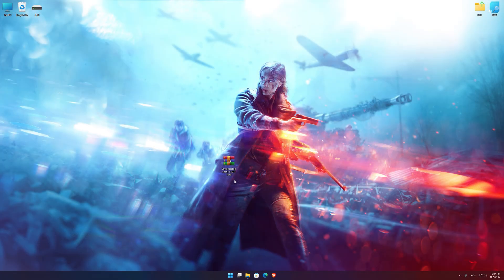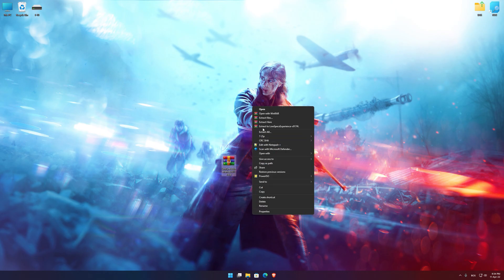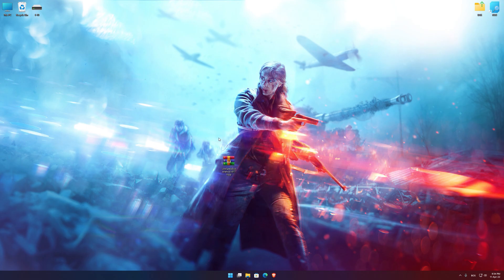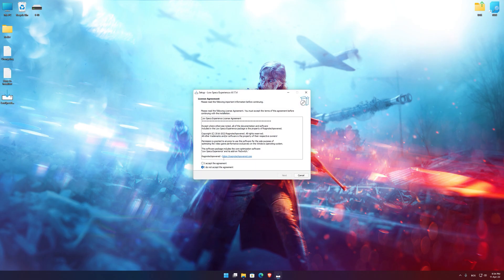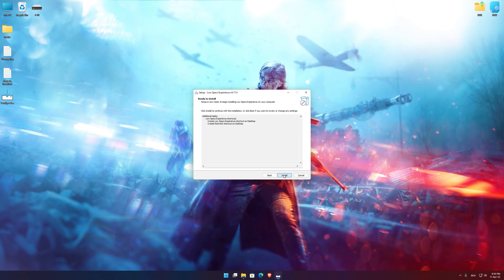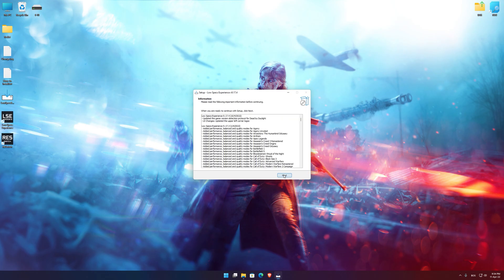Before we proceed with the optimization process, you will need to download and install the Low Specs Experience. The download link can be found in the description of this video. Low Specs Experience is a game optimization tool that I developed that will allow you to optimize your favorite games for maximum performance. So, first of all, start the installation process for the Low Specs Experience.